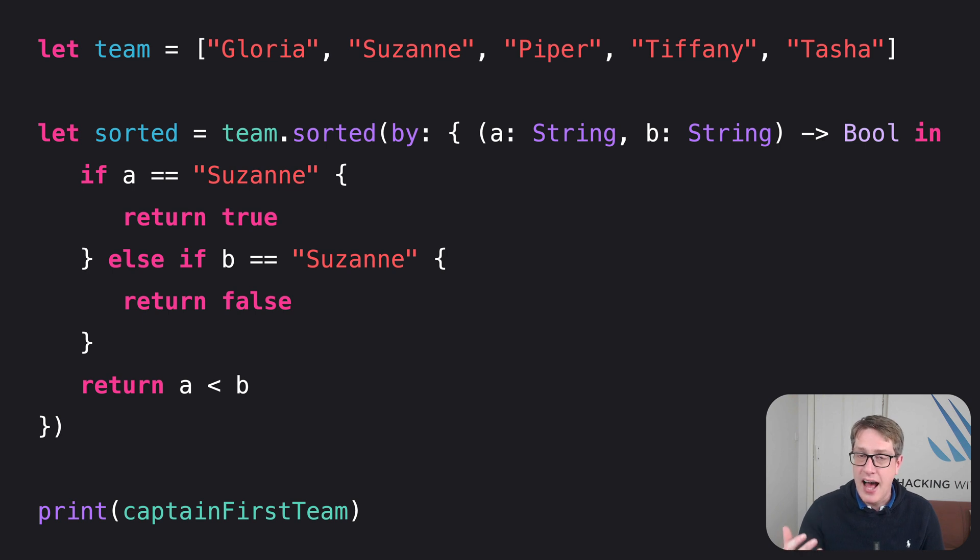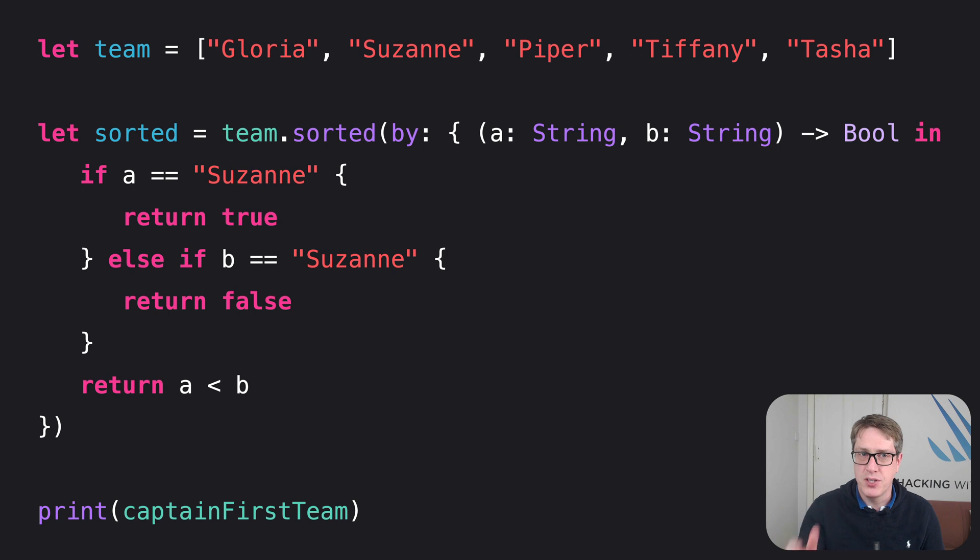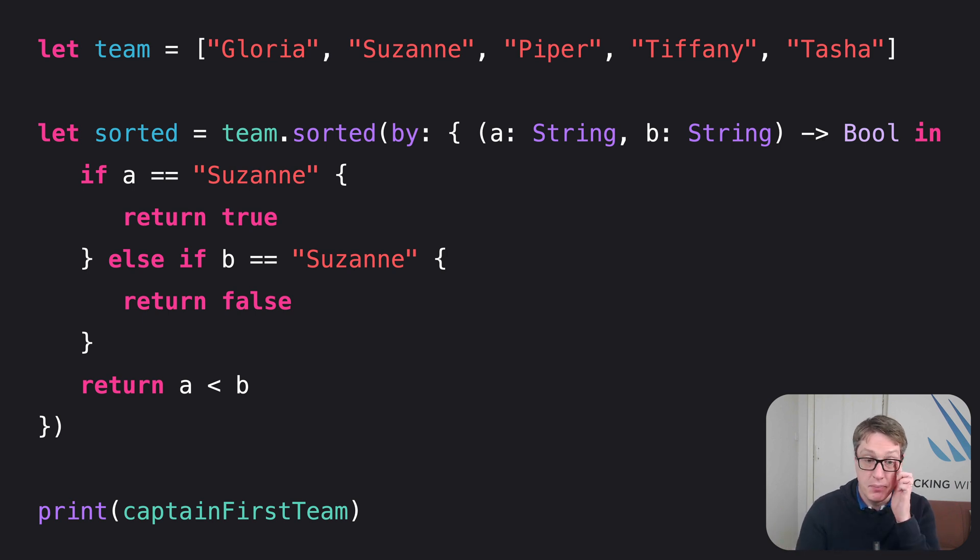So sort this alphabetically with Suzanne as the first person. So it should have Suzanne, Gloria, Piper, Tasha, and Tiffany.